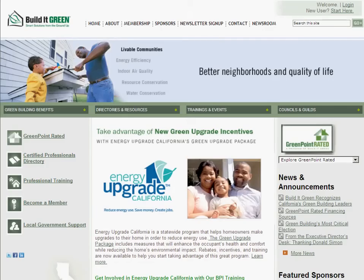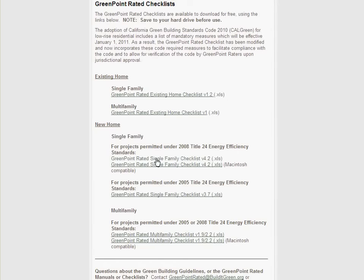Hello and welcome to the video tutorial for Build It Green's Greenpoint Rated Checklist. Build It Green offers these checklists to the public for free and does not provide any tech support for their use.